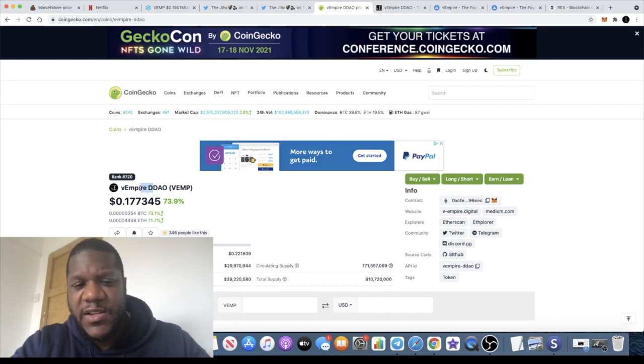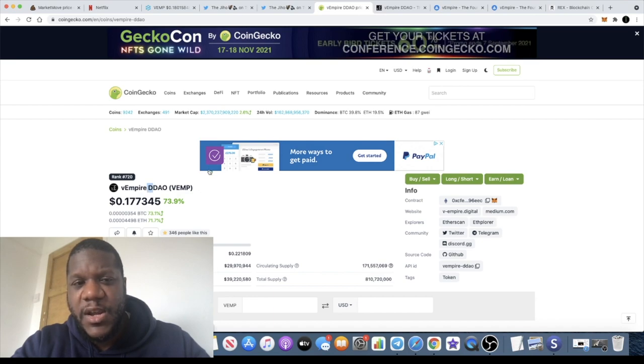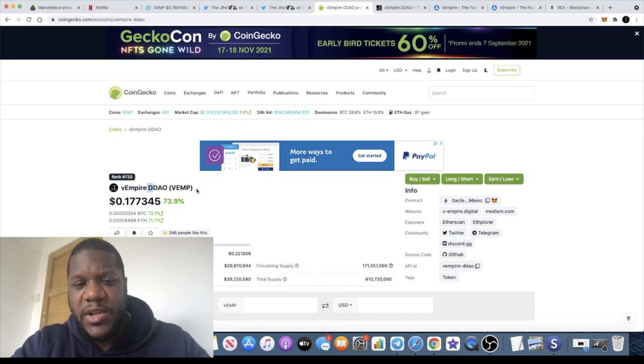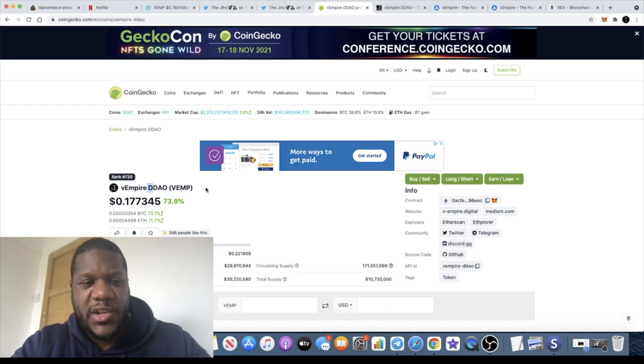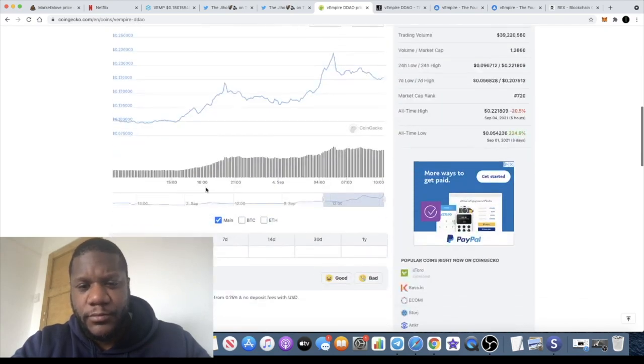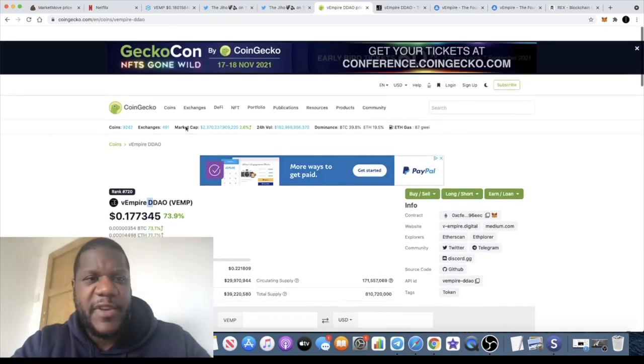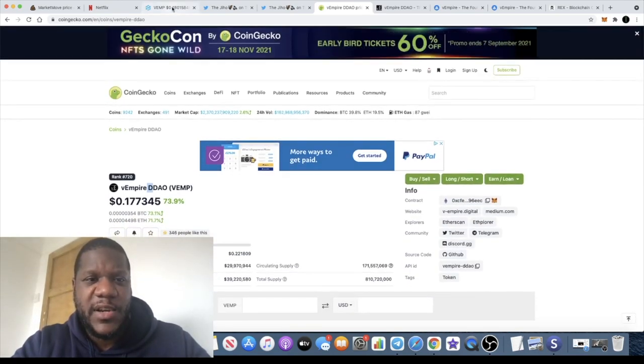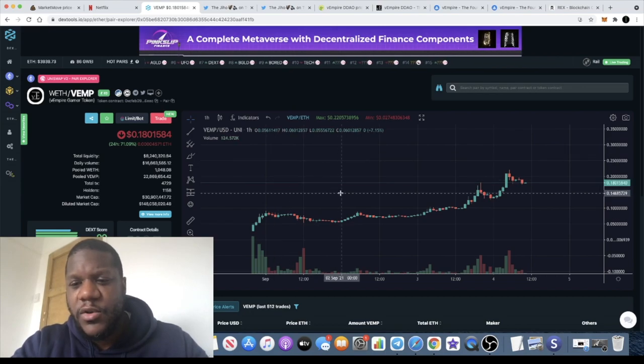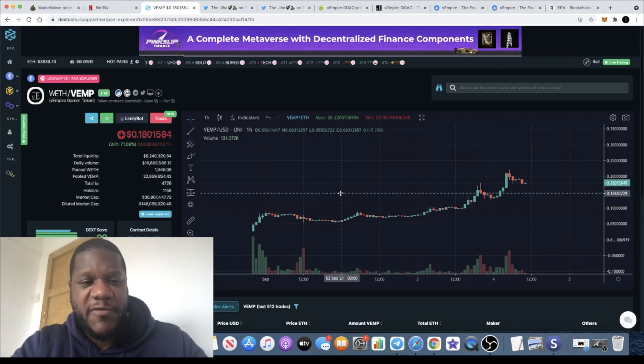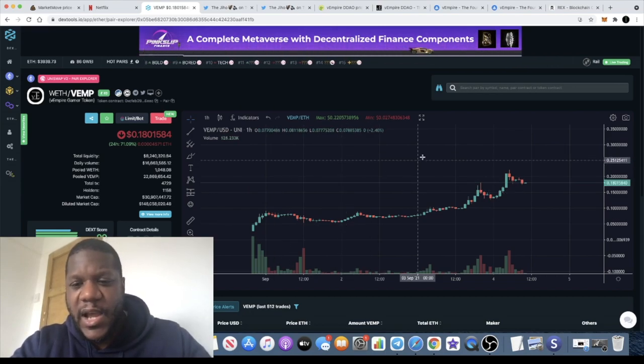Don't expect Binance or Coinbase straight away or anything like that, but expect them to be listed on some very good exchanges with decent liquidity and a decent presence. And of course V Empire or the VEMP token which is a D DAO, I'm not sure what the other D stands for, but obviously it's a decentralized autonomous organization.